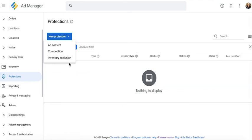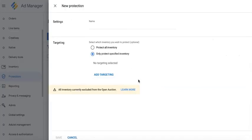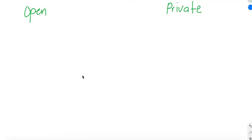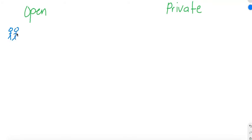The third type of protection is inventory exclusion. Everything that you target or specify here will be excluded from the open auction. Now, open auction is the standard auction in Google Ad Manager, and it's different from private auction. In open auction, all eligible advertisers can bid or participate in the auction and have the chance to bid on your inventory and serve their ads.